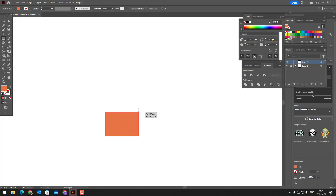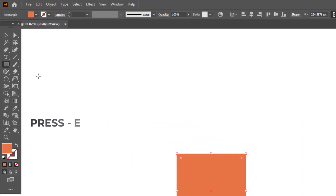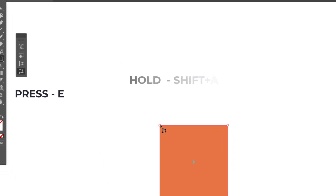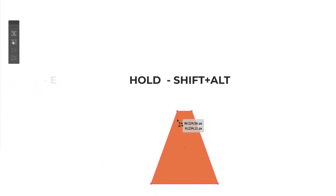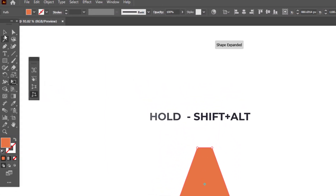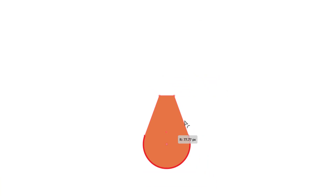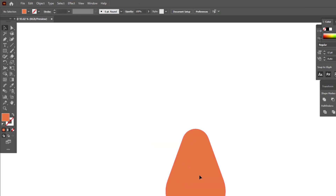After setting the color, we draw a rectangle using the rectangle tool. When you select an object and press the E key on the keyboard, the free transform tool will be activated. Select free distort and press the shift and alt keys on the keyboard to squeeze the upper parts of the rectangle.